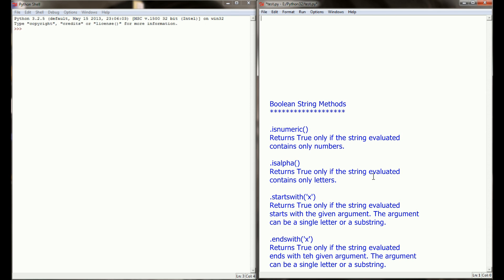The thing that is common among all the string methods we're looking at today is they're boolean string methods, meaning they're always going to return a value of true or false. If you've been following along the series, you'll find that this is probably a very simple concept.